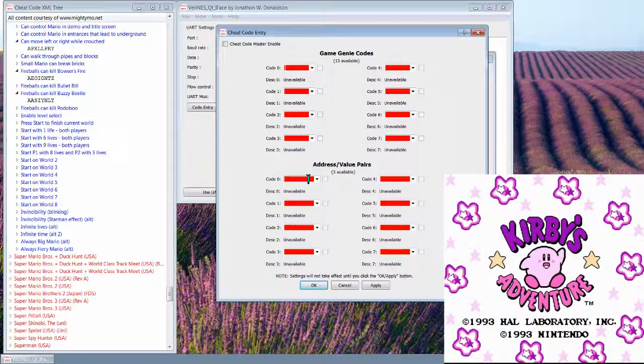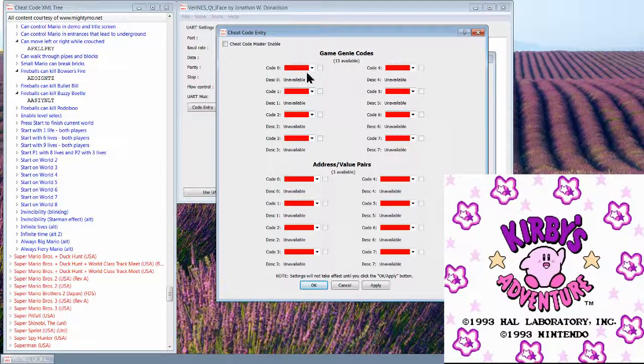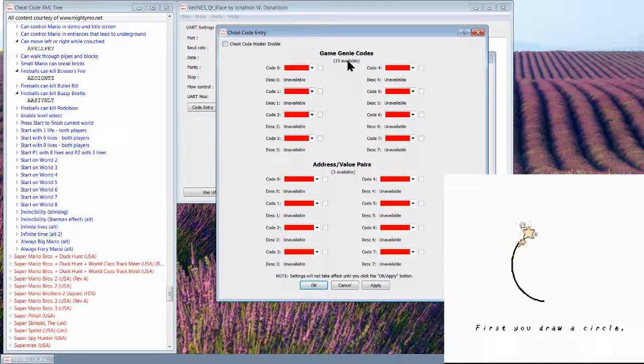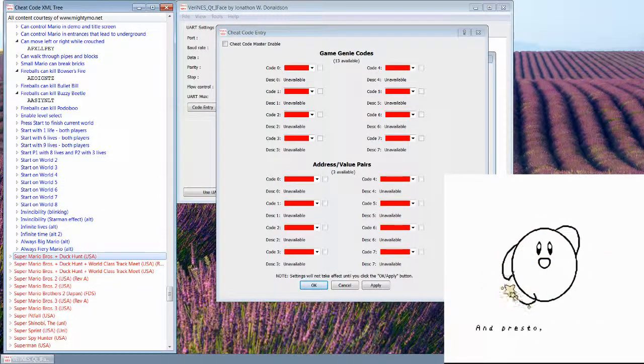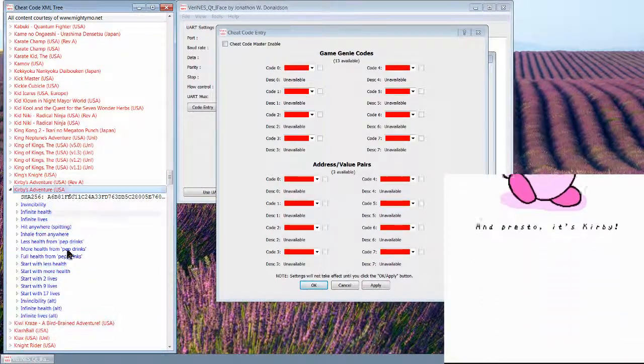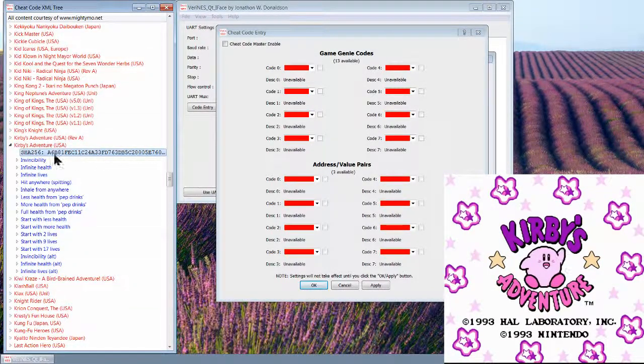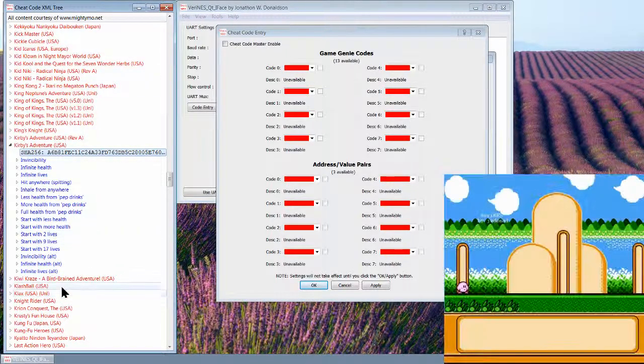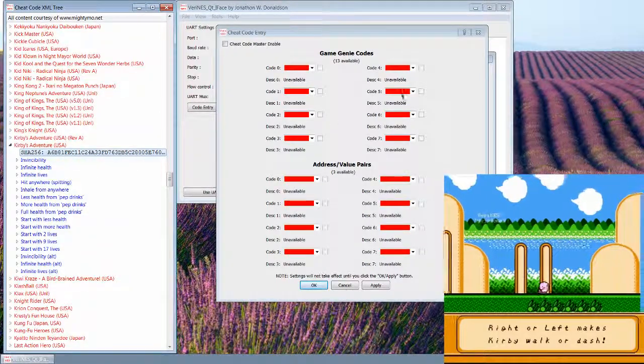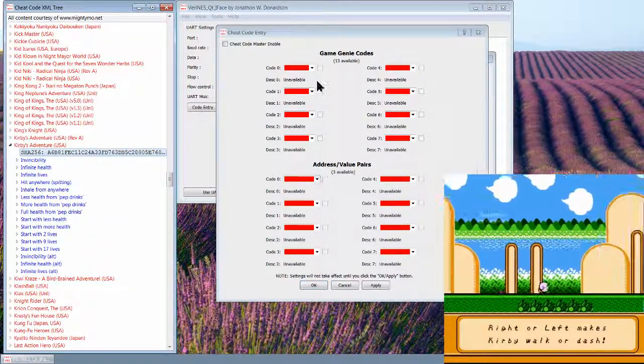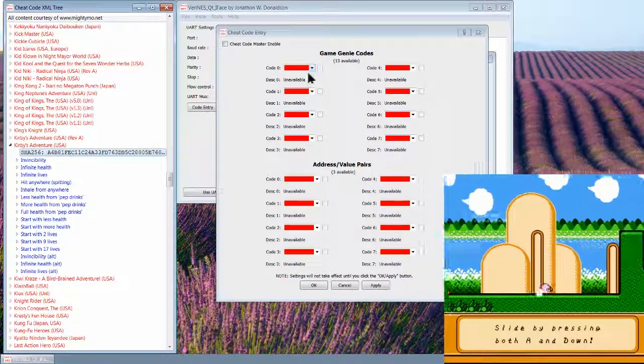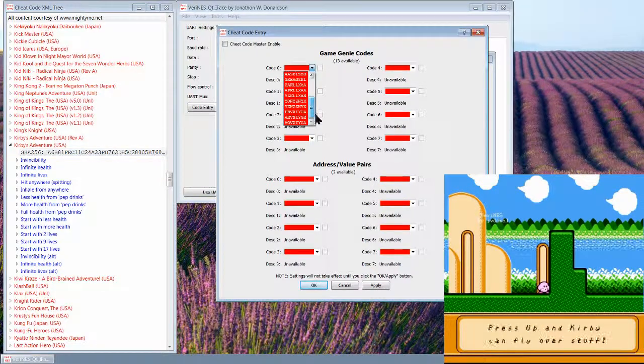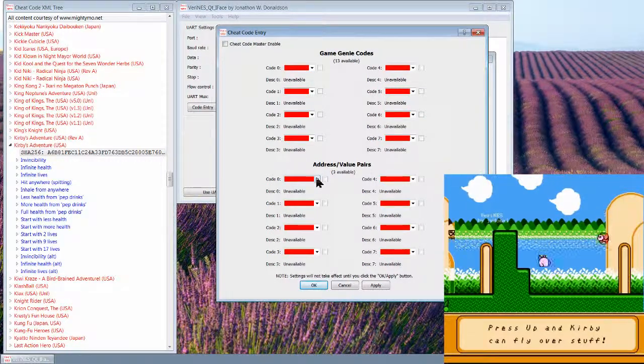Every time you load a ROM, it calculates the SHA-256 value of the game file, and it will go in and look in the database, compare the ROM SHA, and it's going to find hopefully an entry in the XML database file, and it's going to go ahead and populate these combo boxes or drop down boxes for those of you who aren't familiar with QT, with all the cheat codes that are available.